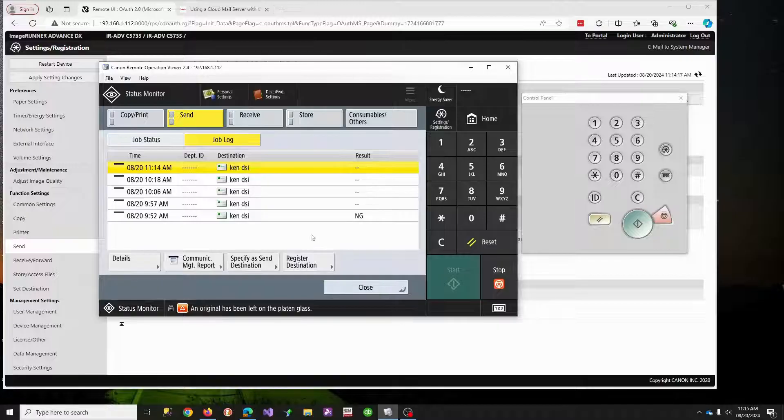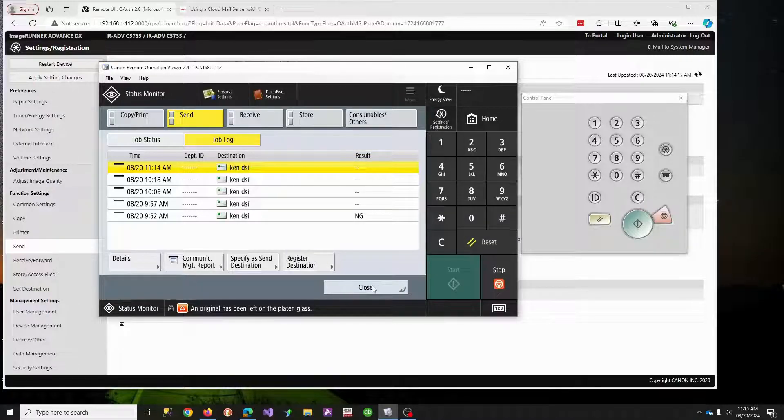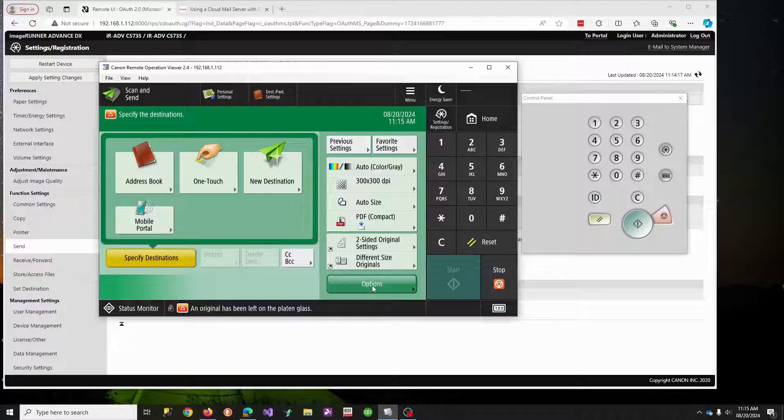So that is it. That's how you set up scan to Microsoft using OAuth authentication. Thank you.